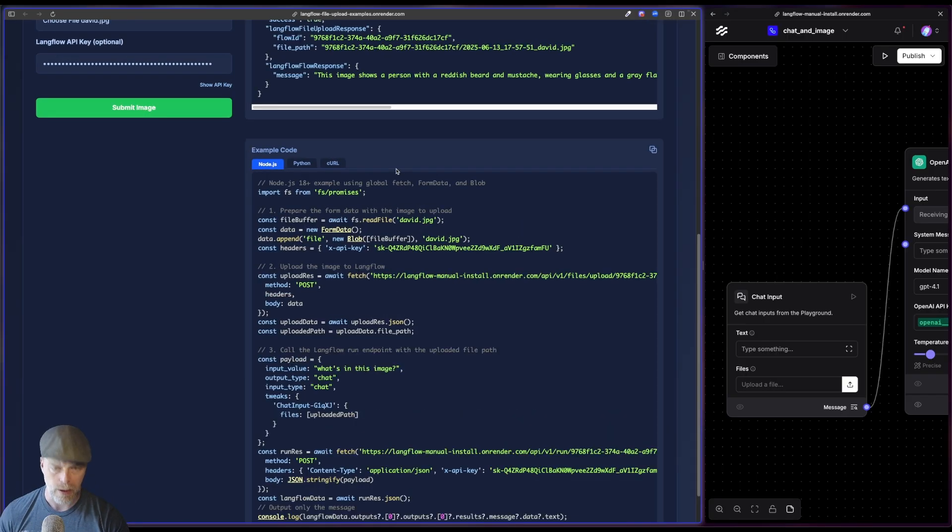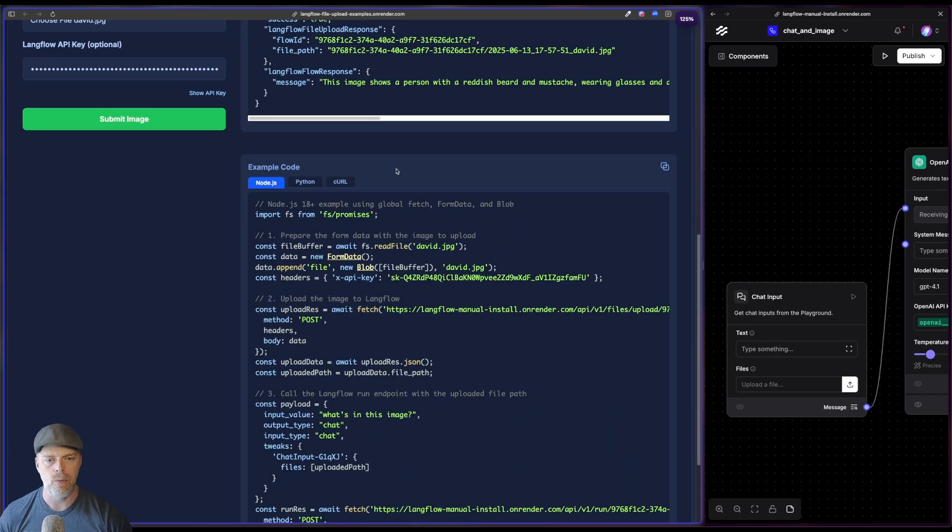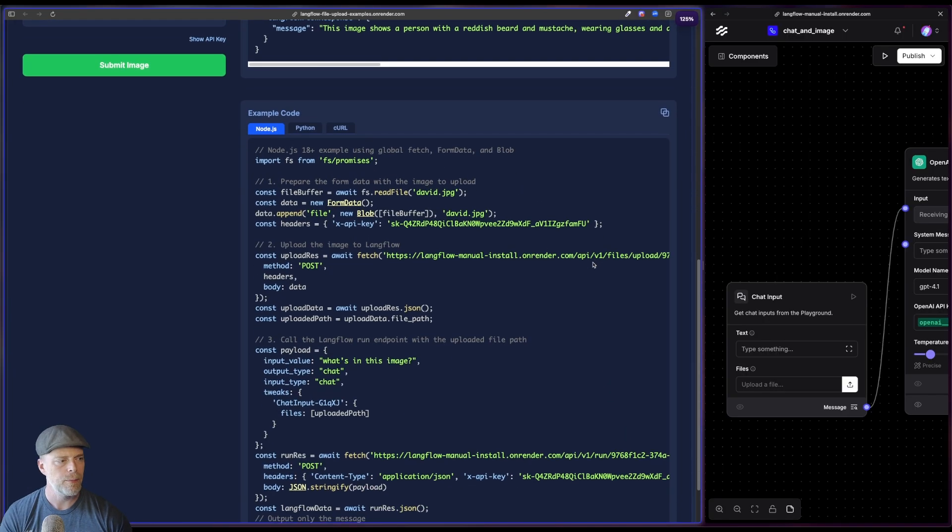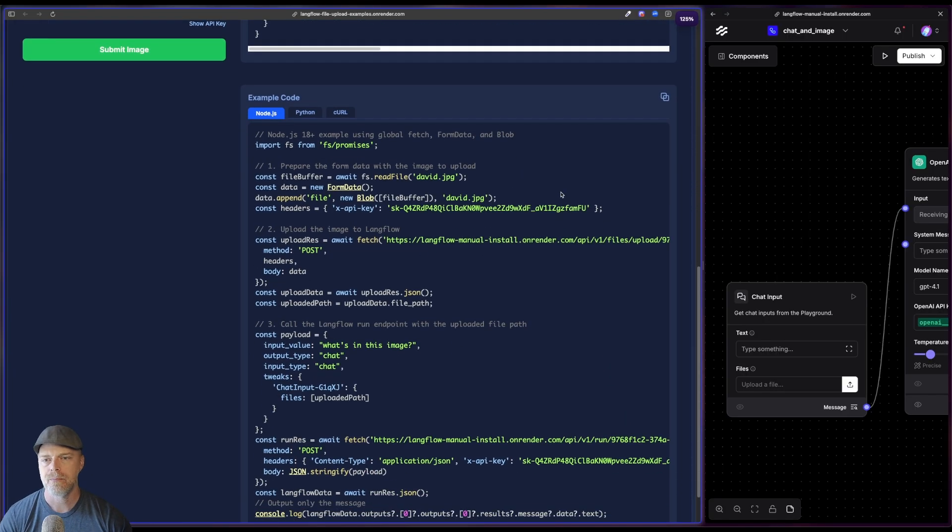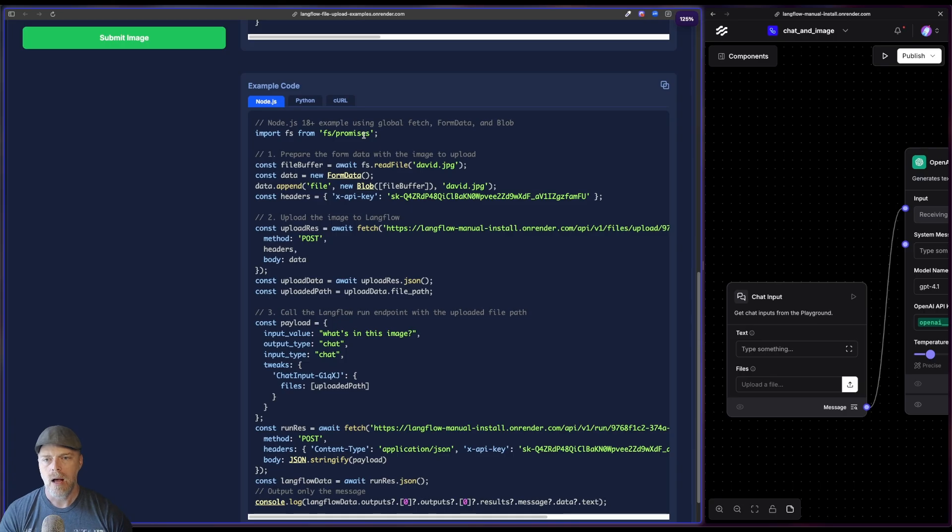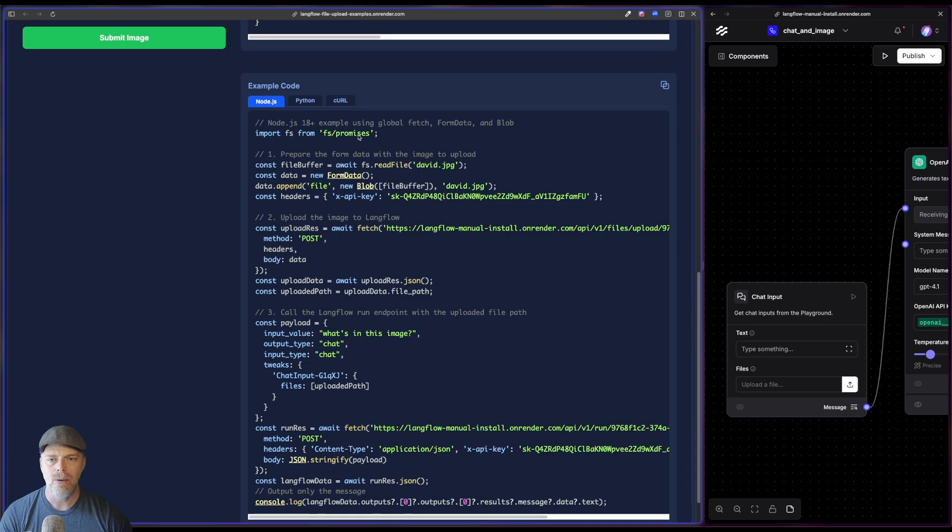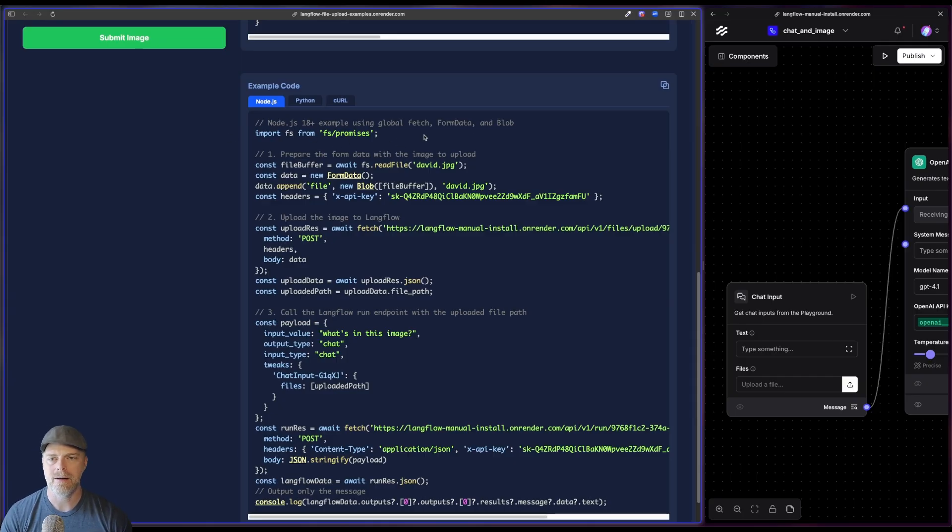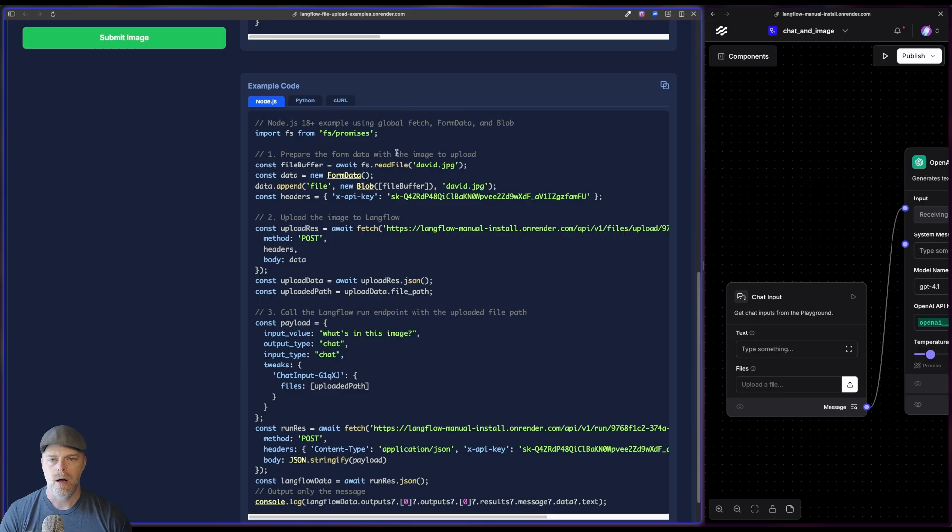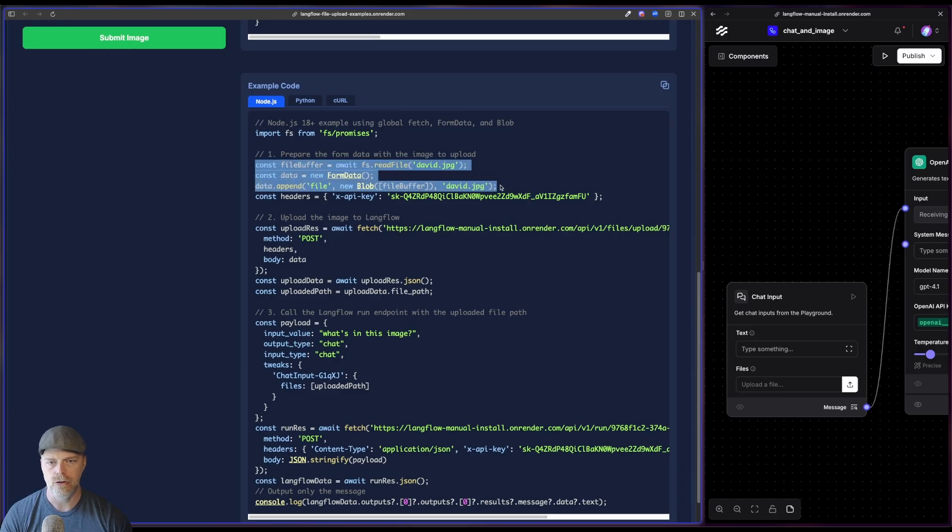Okay, so the first thing here, at least in Node.js, it's very similar in Python, by the way. I'm just doing some basic import because I need to read from the file system. This is just really just setting everything up here to read from the file. Notice that it populated this david.jpg.